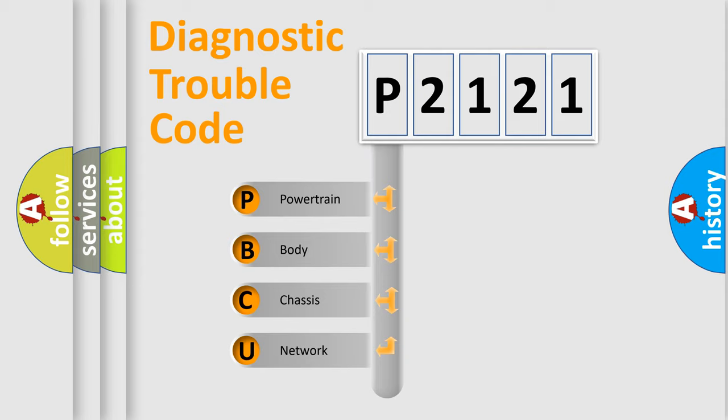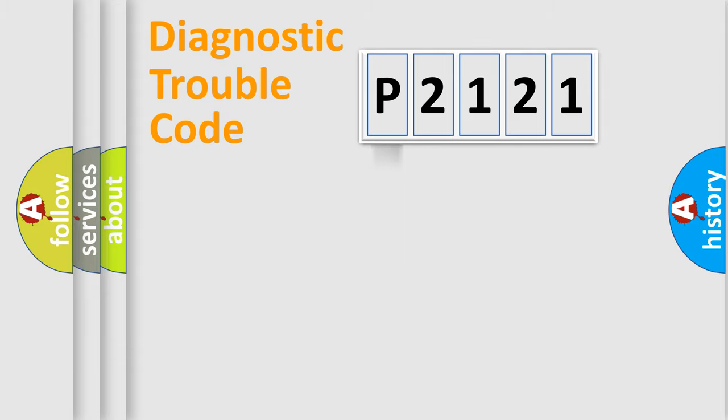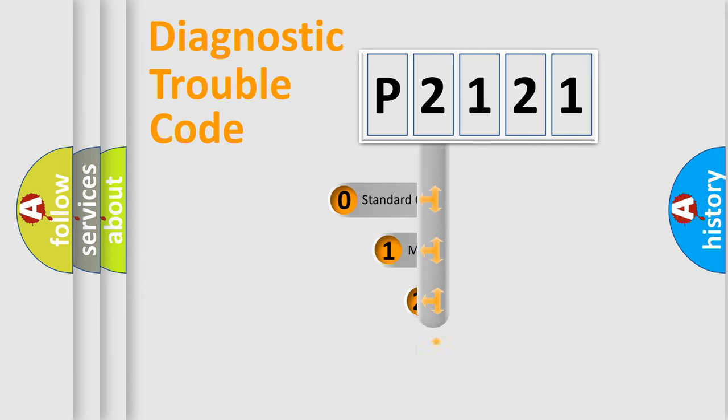We divide the electric system of automobile into four basic units: Powertrain, Body, Chassis, and Network. This distribution is defined in the first character code.